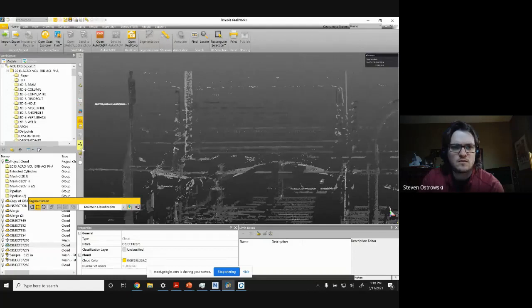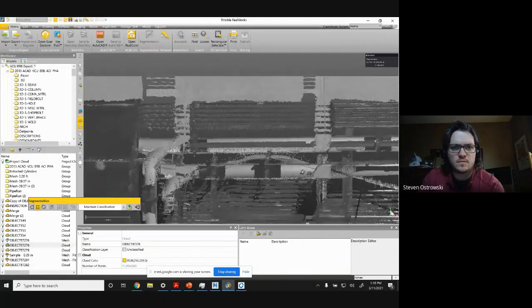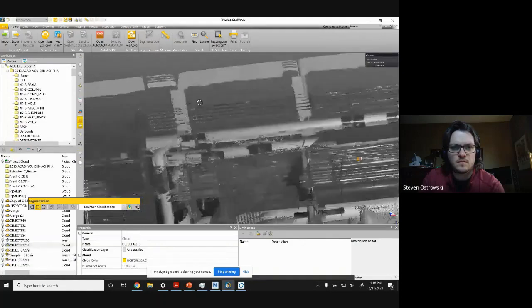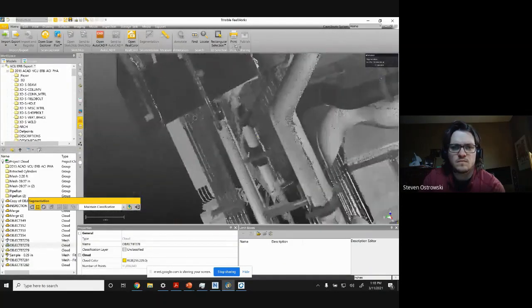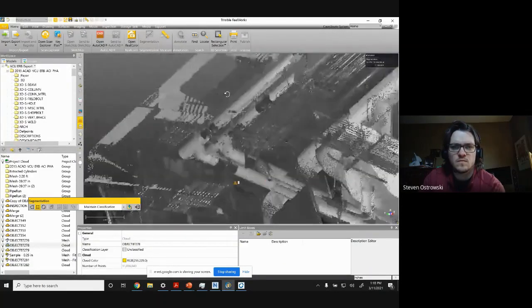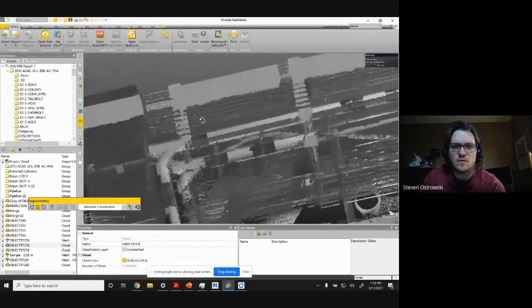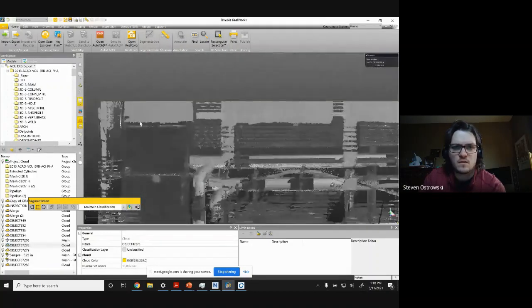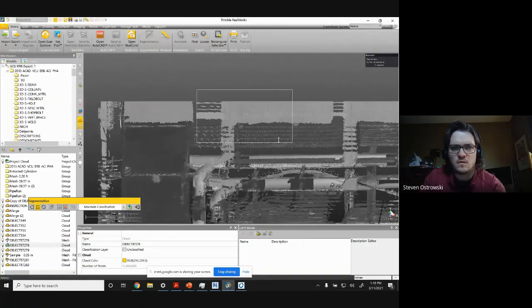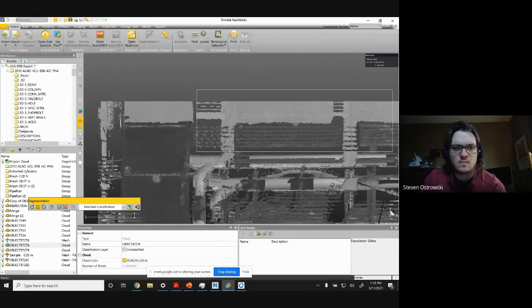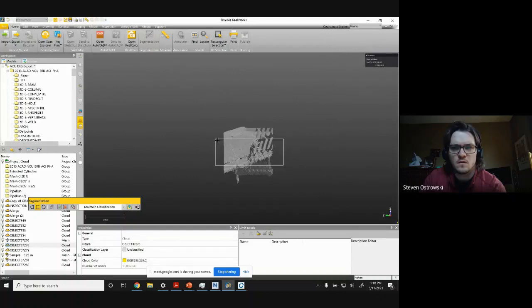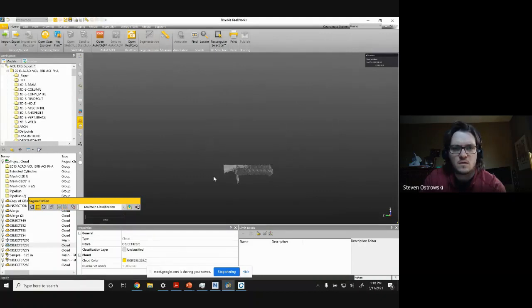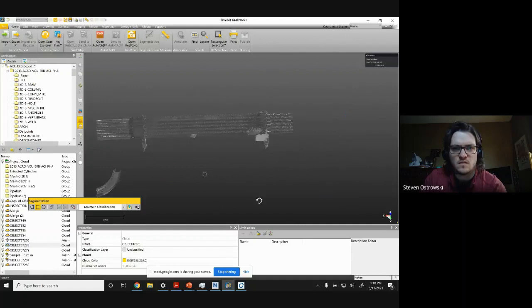So this rack right here is what we'll go with. And so I can see that's decent. Maybe I want to get rid of some more of this junk.